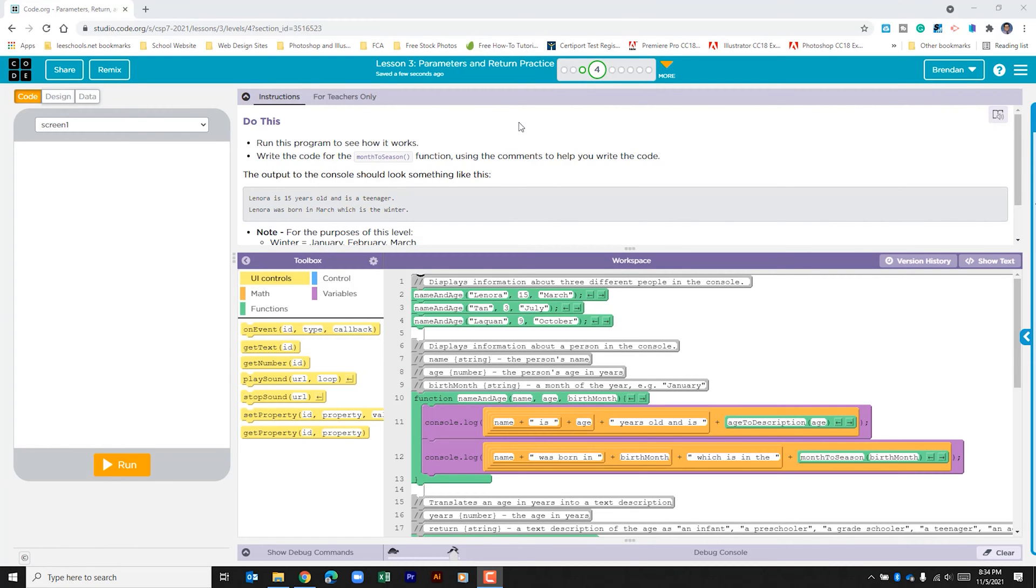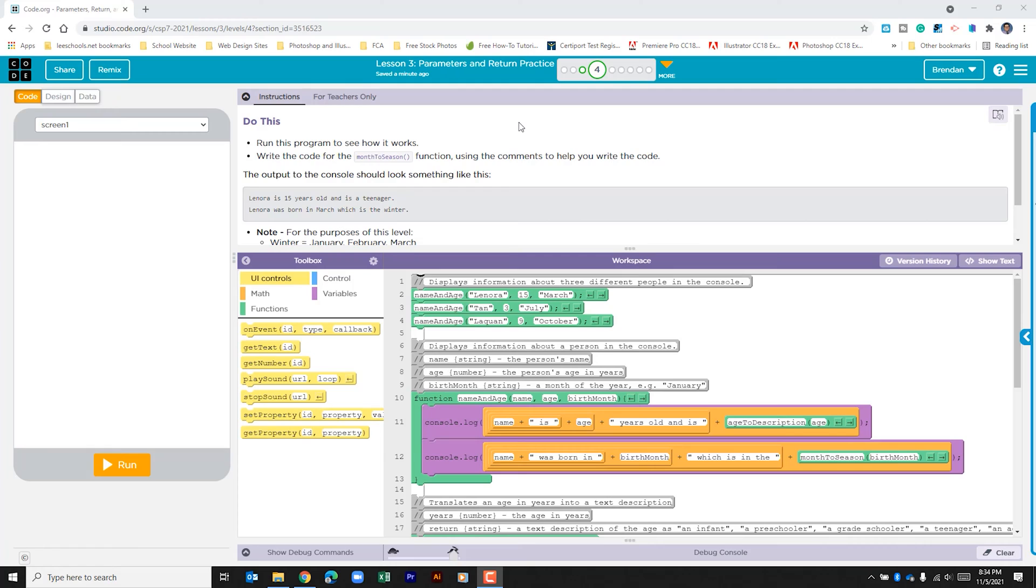Hello YouTube, I hope you're doing well. Today we're on code.org, Unit 7 Lesson 3 Part 4. It says run this program to see how it works, write the code for the month_to_season function using the comments to help you write the code. The output to the console should look something like this.